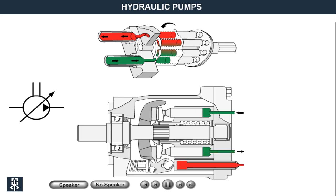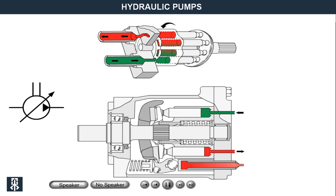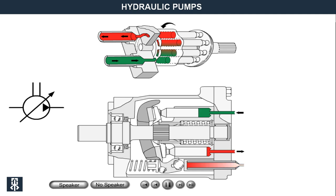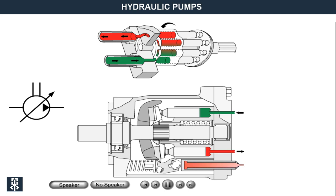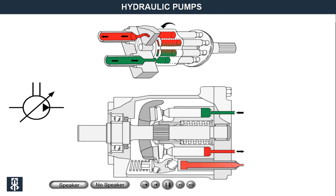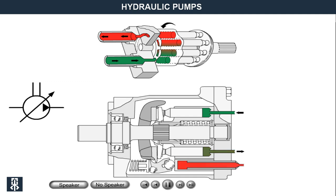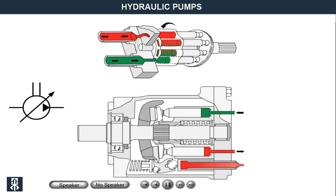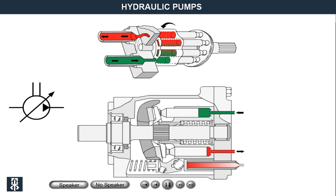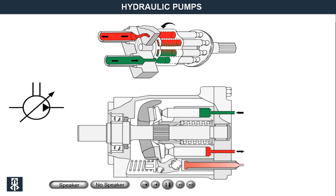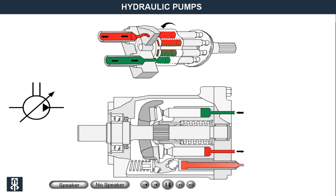Axial piston pumps are characterised by having weak pulsating pressure, must be run with comparatively thick oil, are relatively sensitive to impurities, have fixed or variable displacement, and can generally work with slightly higher pressure than vane pumps.